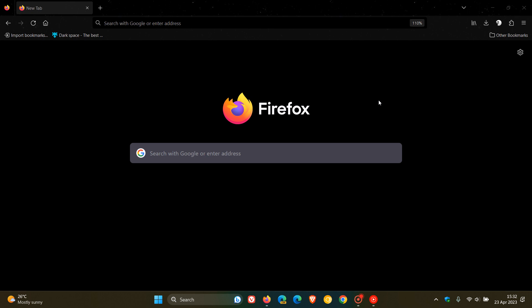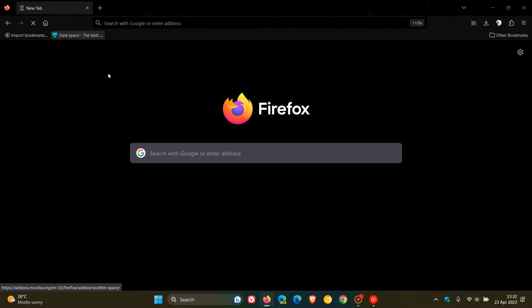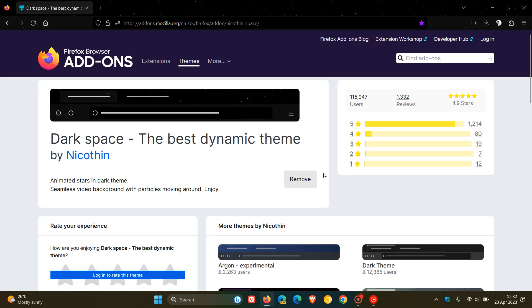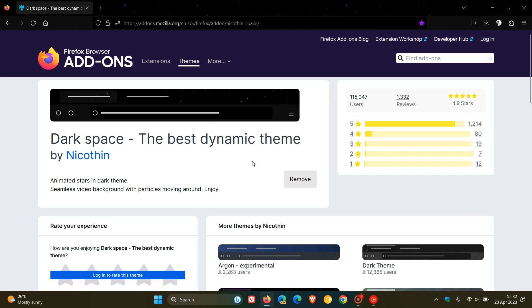This is not being caused by all animated themes, just this theme in particular. If we head over to the Firefox browser add-ons, this Darkspace the best dynamic theme by Nicothin is apparently the culprit causing the high RAM and memory usage.